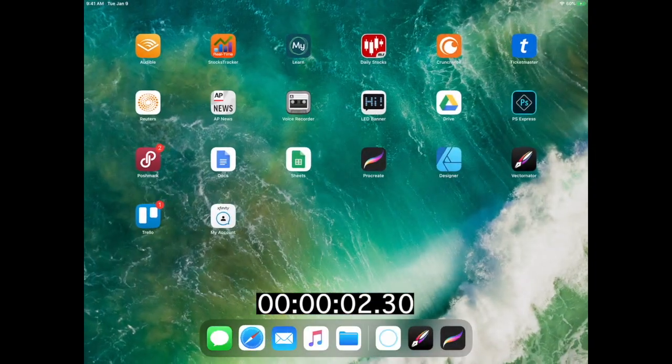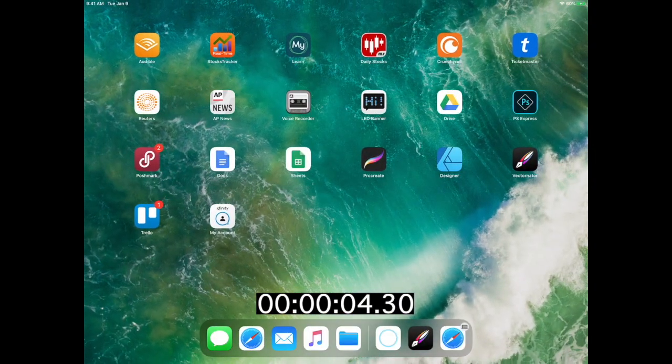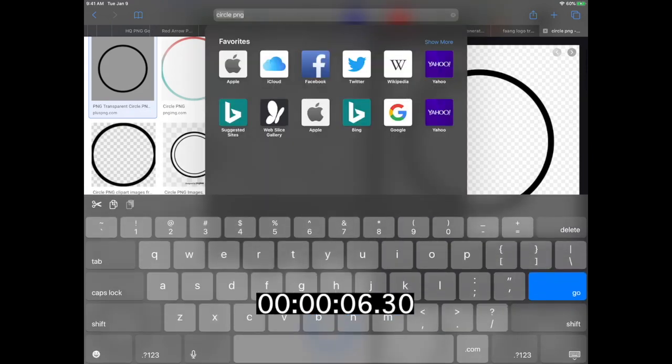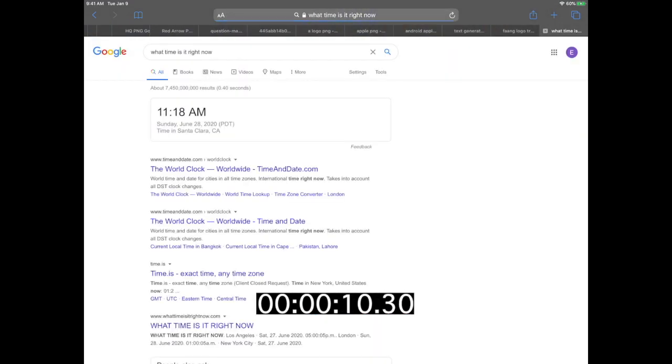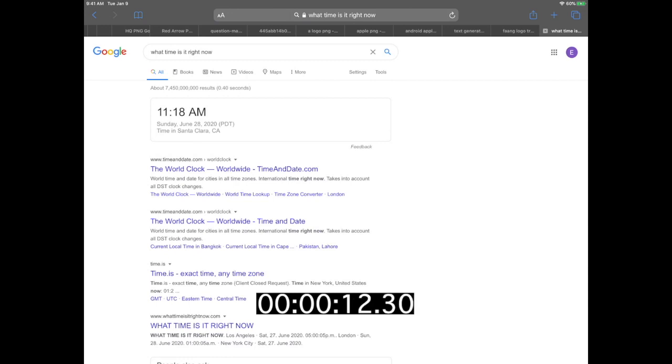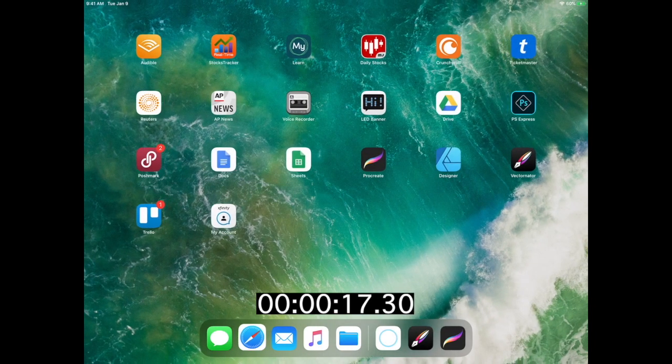Okay, so 'Sum Root to Leaf Numbers.' Given a binary tree containing digits 0 to 9 only, each root path could represent a number. Let's see how fast this takes me. So for example, a root-to-path 1, 2, 3 represents 123. Find the total sum of all root-to-leaf numbers. So if I'm given a tree with root 1, children 2 and 3, I want to capture 12 plus 13.